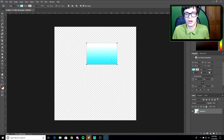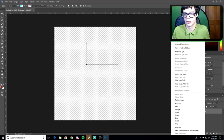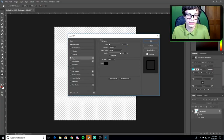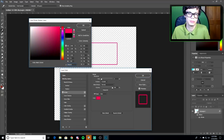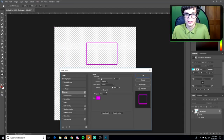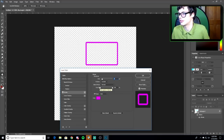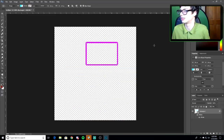Go to Fill and drop the opacity all the way down so the inside is transparent. Then right-click the layer, go to Blending Options, click Stroke, set it to Outside, pick a color — like pink — and set the size to around 8. Copy these settings and hit okay.